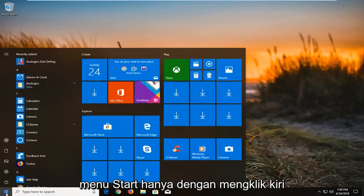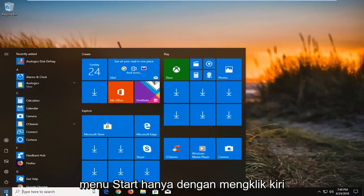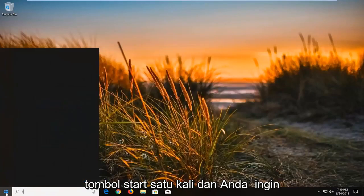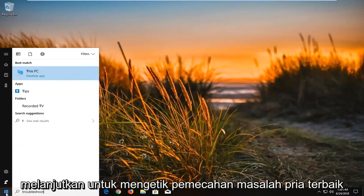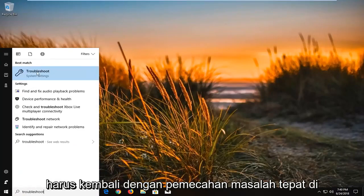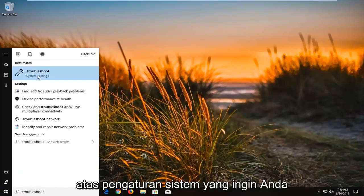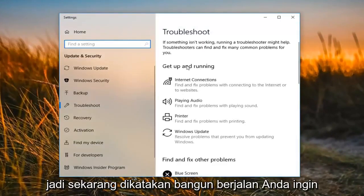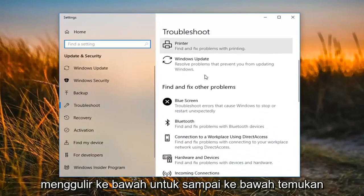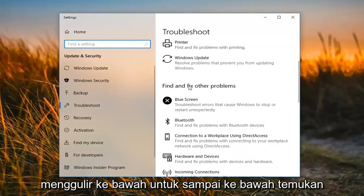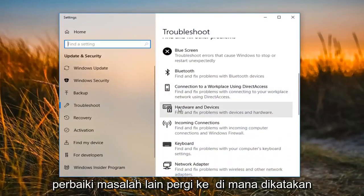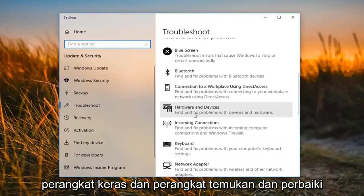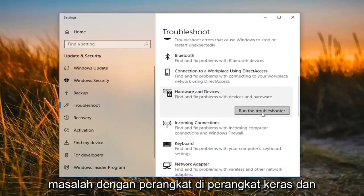We're going to begin by opening up the Start Menu, just by left clicking on the Start button one time. You want to proceed to type in 'troubleshoot'. The best match should come back with Troubleshoot right above System Settings — left click on that one time. Now it says 'Get up and running'. Scroll down until you get to 'Find and fix other problems', go to where it says 'Hardware and Devices' to find and fix problems with devices and hardware, and then left click on 'Run the troubleshooter'.